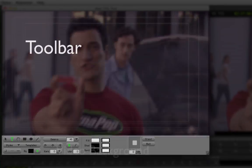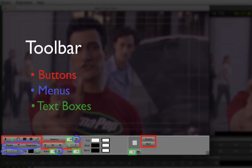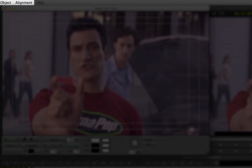A toolbar containing buttons, menus, and text entry boxes for creating text and basic shapes, and pull-down menus for aligning and controlling the layer order of the objects you create.